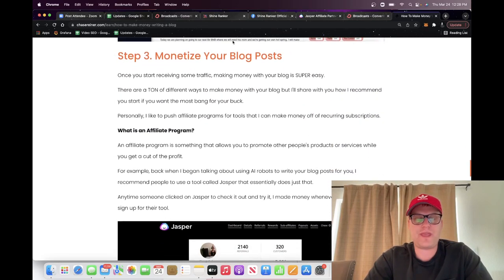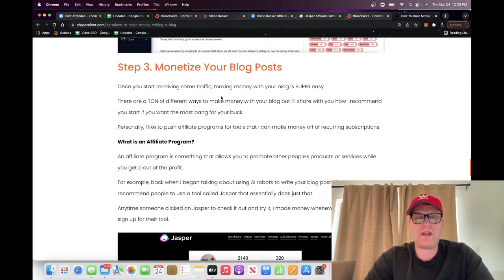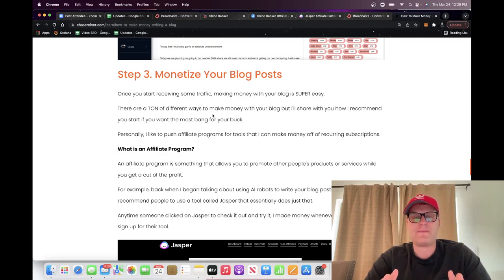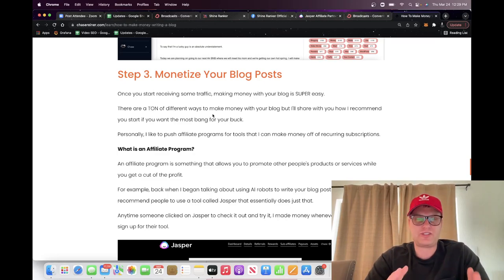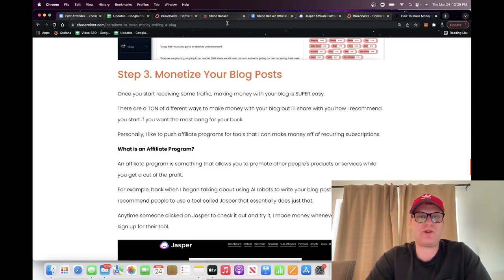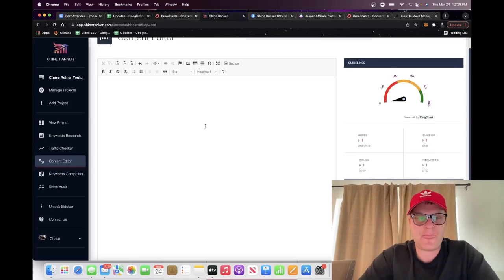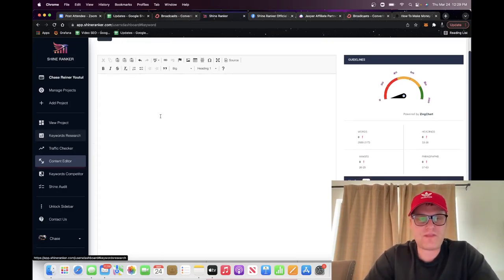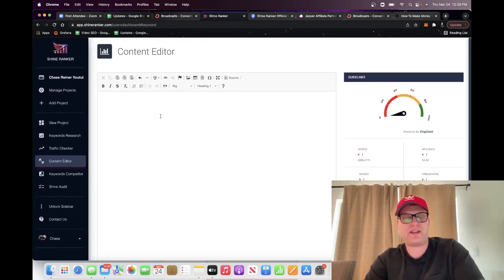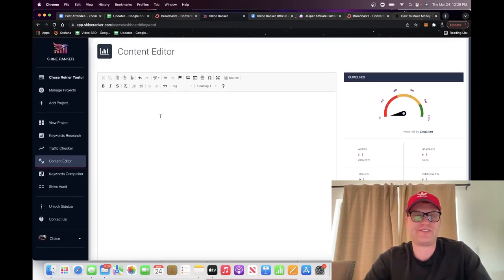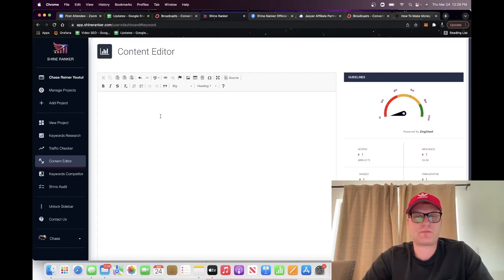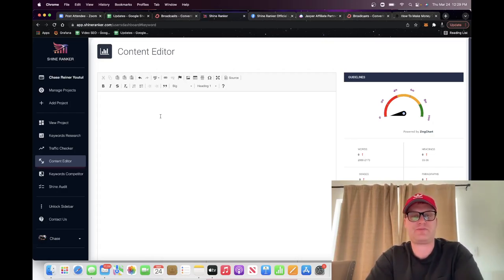By the way, I forgot to mention this, but part of the process is you can just go for any keyword and monetize after, or you can sign up for an affiliate program now and then base your keyword research around that. So instead of just typing in a keyword you think you want to show up for, you can start out by finding an affiliate program first. An affiliate program is something that helps you make money off of a tool that somebody else has already made.